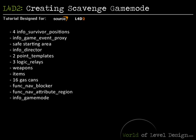In this tutorial, I'm going to cover how to create a scavenge game mode for Left 4 Dead 2. These are the entities you're going to need to set up a successful scavenge game mode: 4 info survivor positions, an info game event proxy, a safe start area, info director, 2 point templates, 3 logic relays, weapons and items, 16 gas cans around the map, a function nav blocker, a function nav attribute region, and an info game mode.